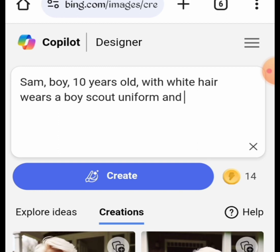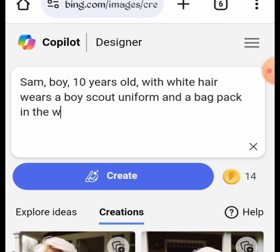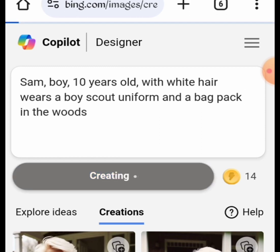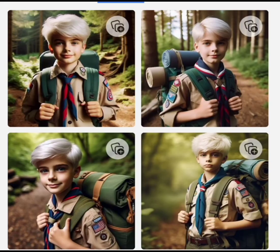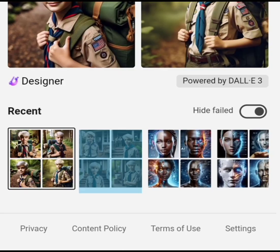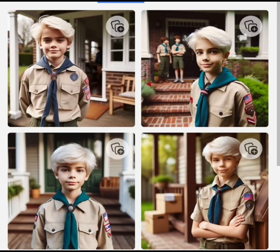Our next prompt is: Sam, boy, 10 years old, with white hair, wears a Boy Scout uniform, and a backpack in the woods. Here are the results. You can see that consistency is starting to build.